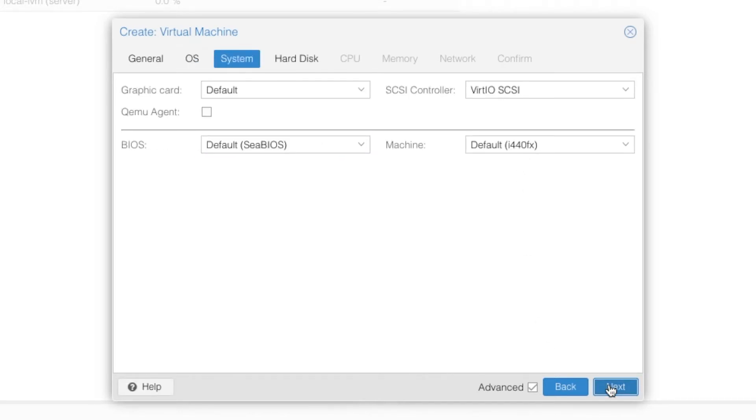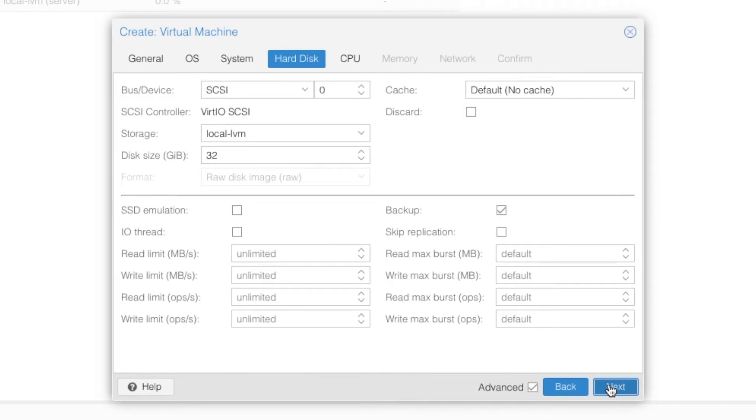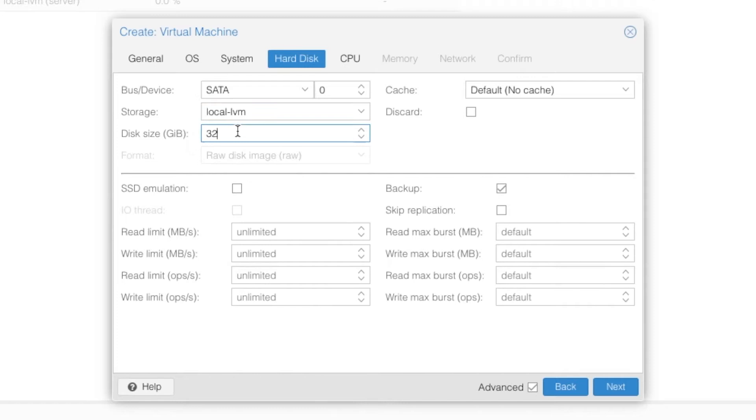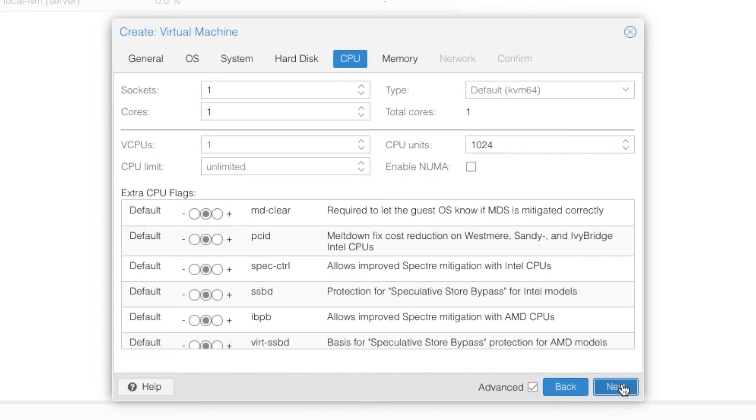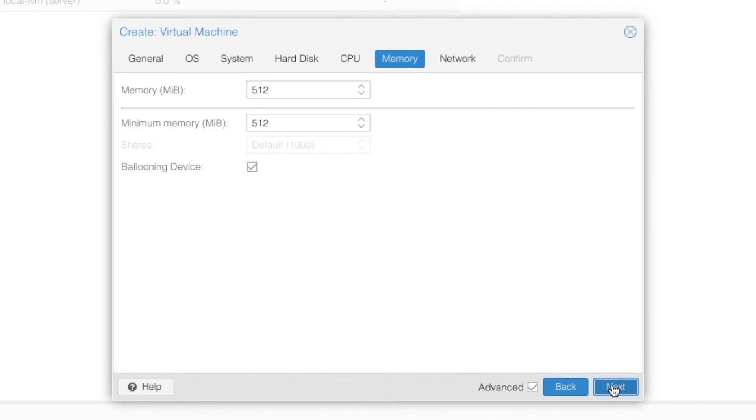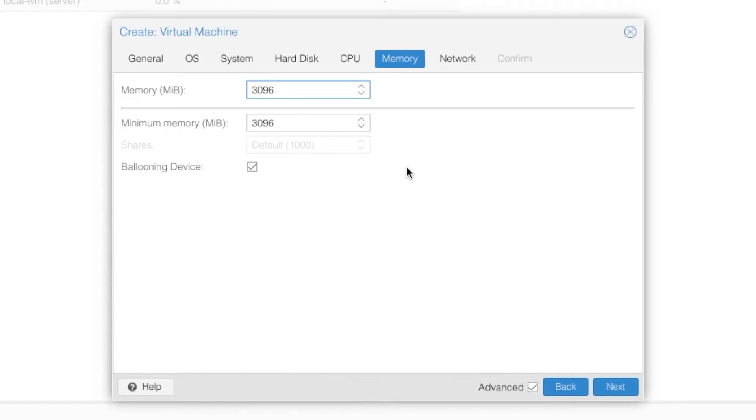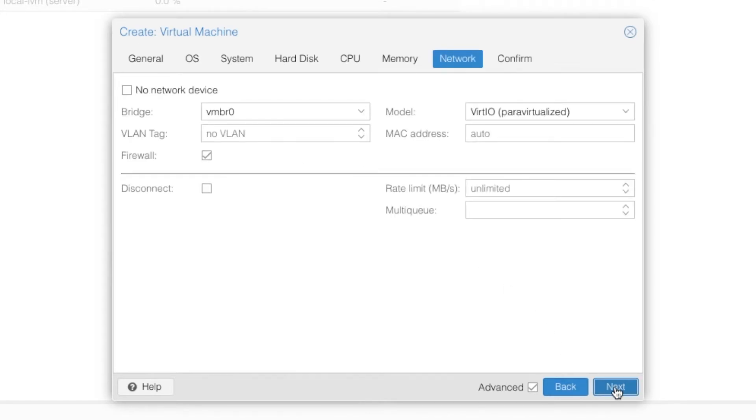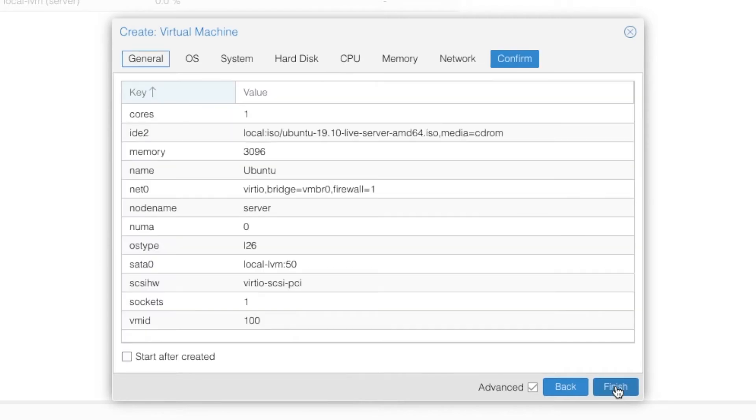From here for the graphics you are just leaving default. Go into hard disk. Change the type to SATA and the disk size to 50 GB. Now click next. For the CPU we are going to leave it default. Click next. And for the memory we are going to increase the memory from 512 to 3096 which is 3 GB of RAM. Click next. Add the network adapter and finish.